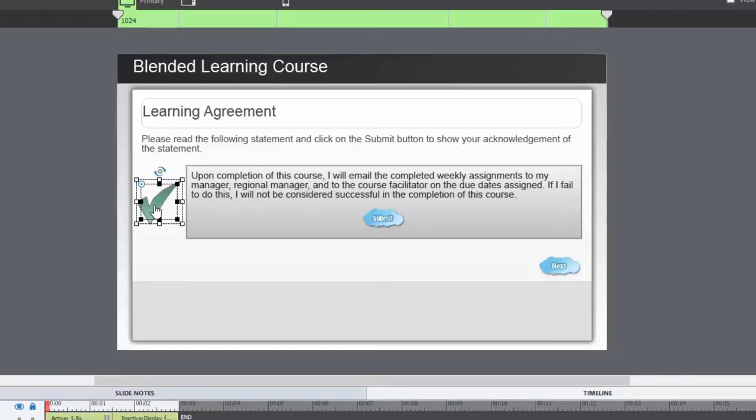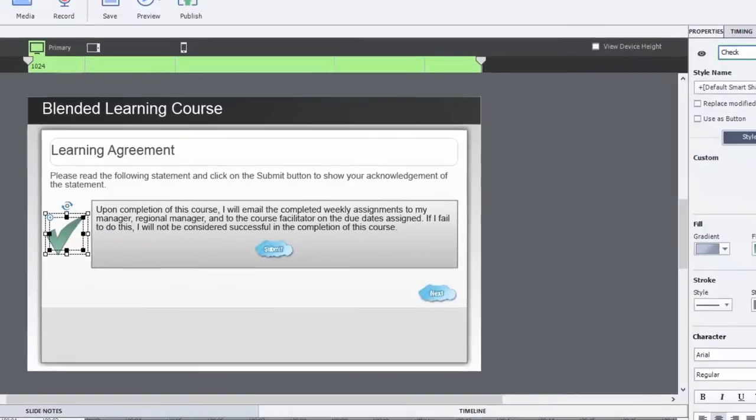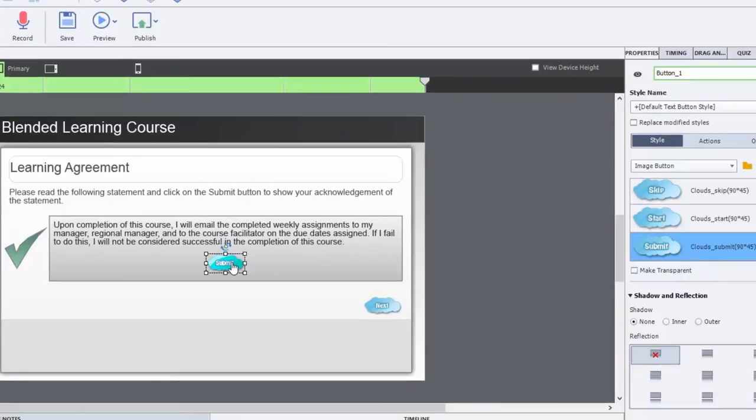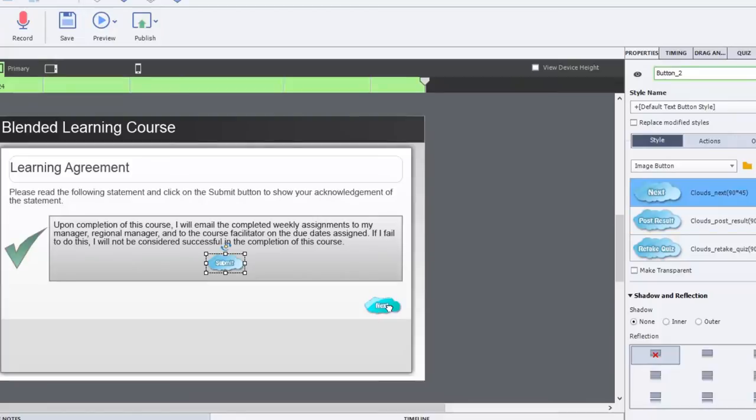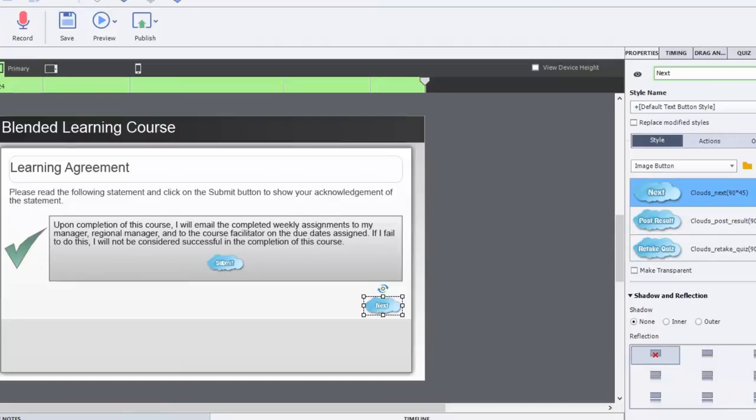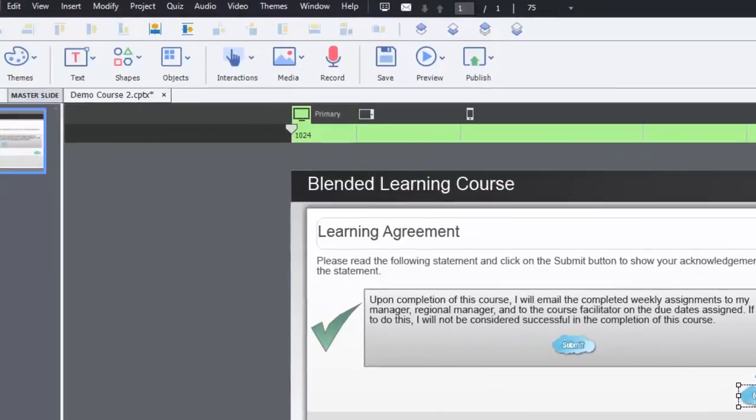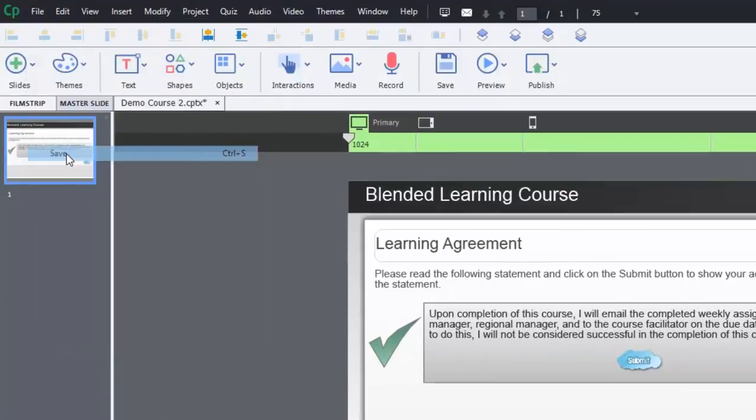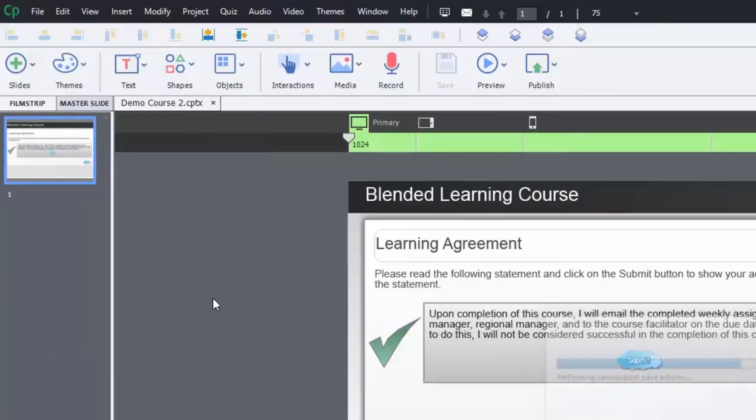I'm going to rename some of these objects so I can find them later. So we're going to call that check. We're going to call this submit, and you can use any name that's appropriate for your project. And I'm going to call this next. So I'm just going to hit save because we're going to need this basic template later on.